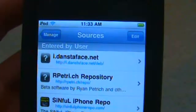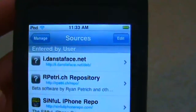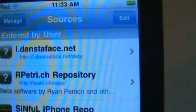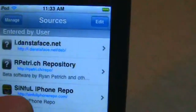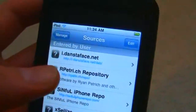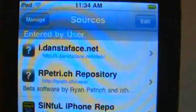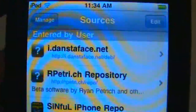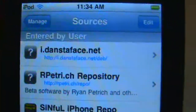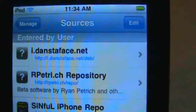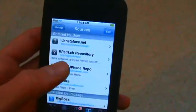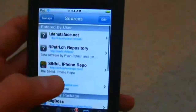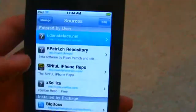Then you type in the URL that I'm about to give you. All it is, just type in i.danstoface.net/deb/. I'll put that down in the description. All you have to do is punch in that blue text right there — i.danstoface.net/deb. Type that in, it'll add the source for you, and it'll show up just like this.